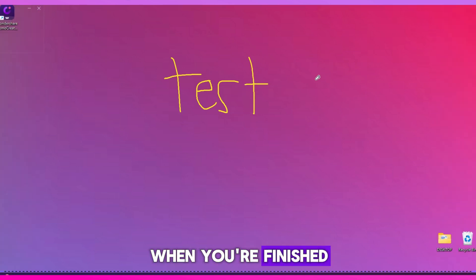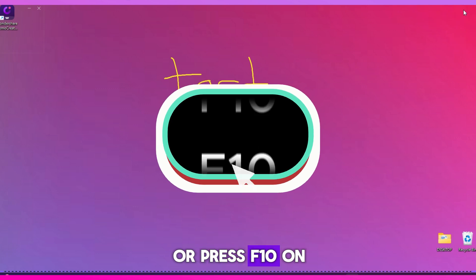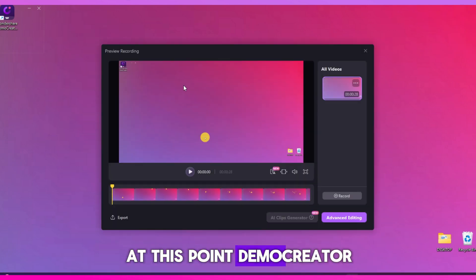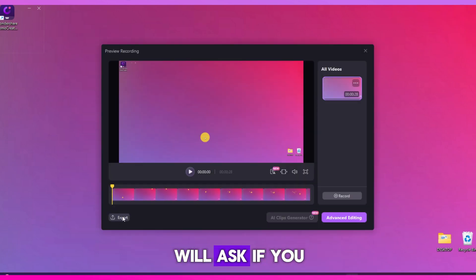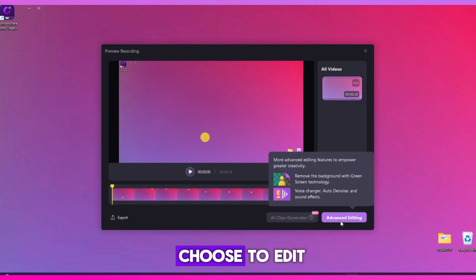When you're finished, click the red stop button at the top right, or press F10 on your keyboard. At this point, Demo Creator will ask if you want to export your video right away or open it in the editor.